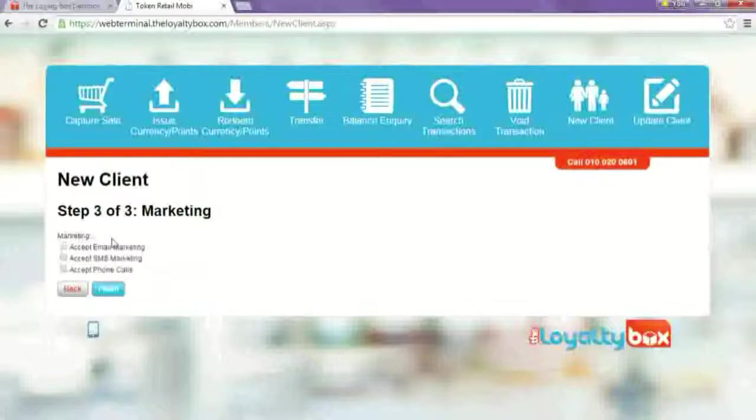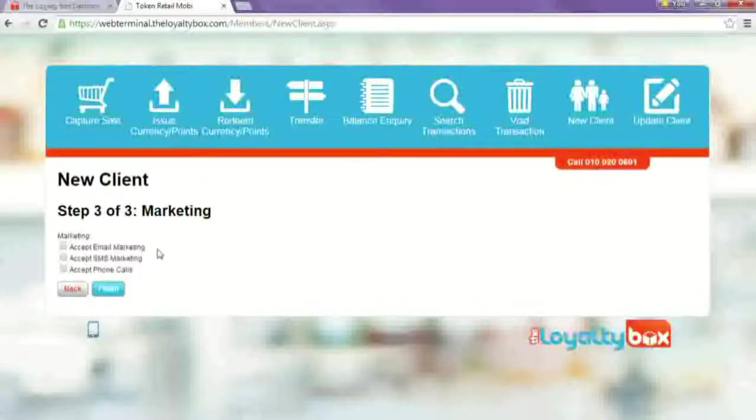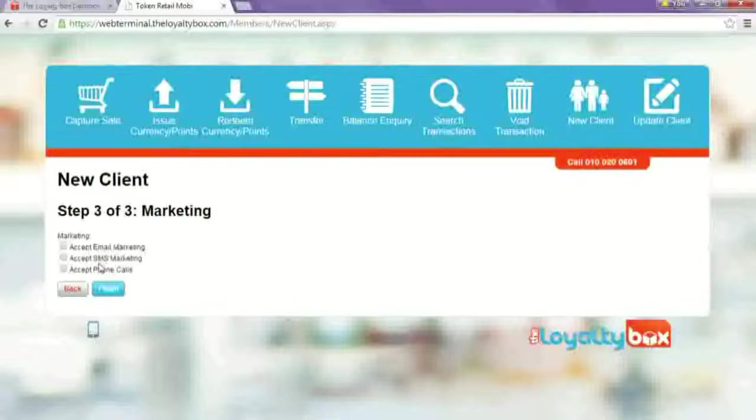And then they can choose what they want to be marketed via, so accept email, SMS, or phone calls.